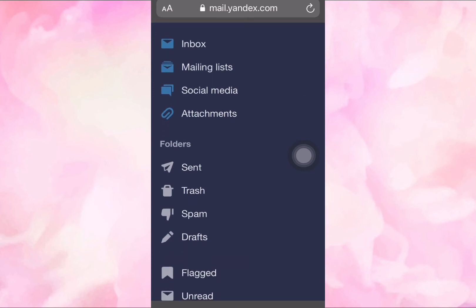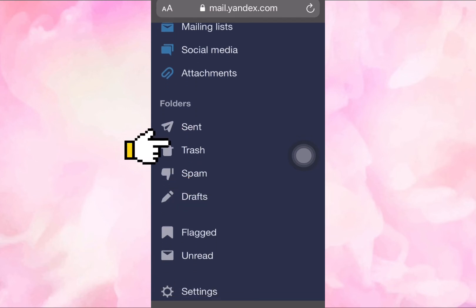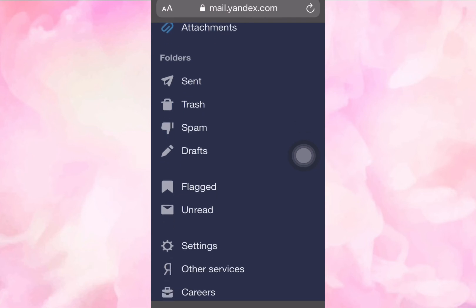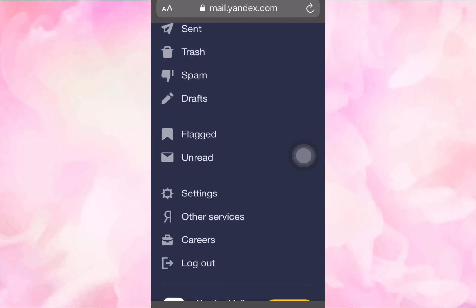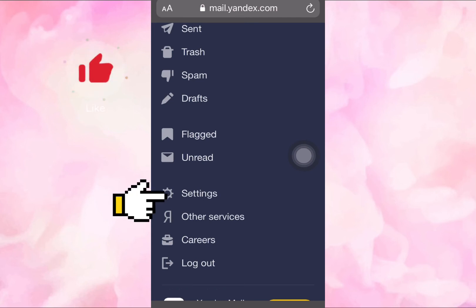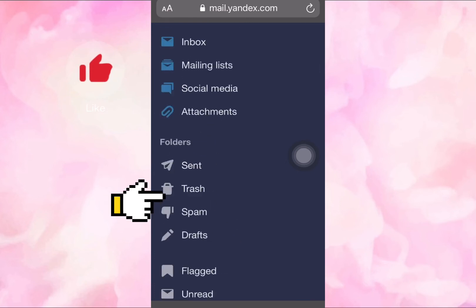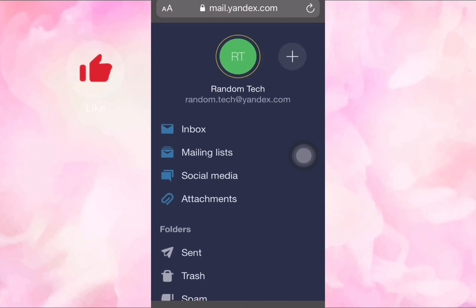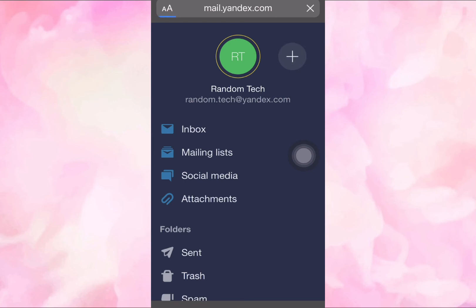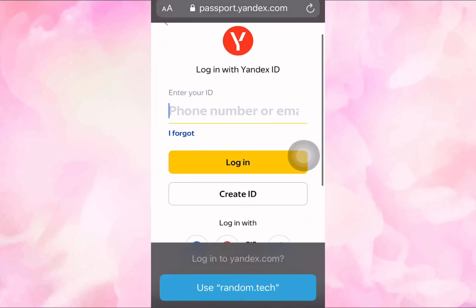If you want to send an email, click on 'Send'. If you want to see deleted emails, click on 'Trash'. To see emails from spam, click on the spam folder. You can also see unread messages here. If you wish to change some account information, you can click on 'Settings'. You can also add an additional email address by clicking in that section.